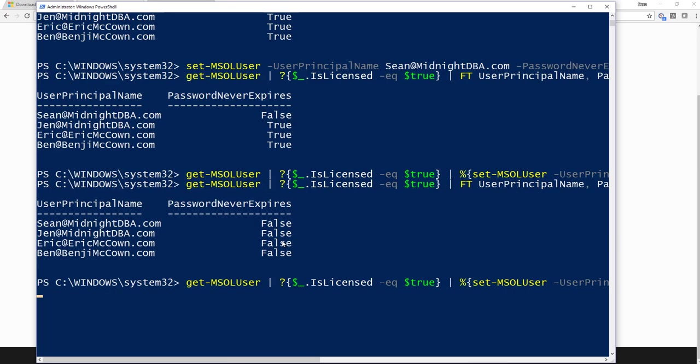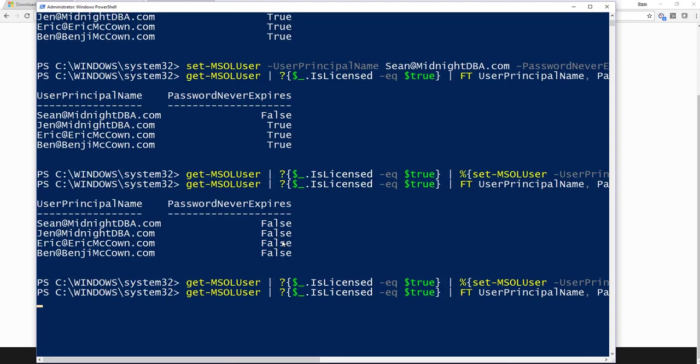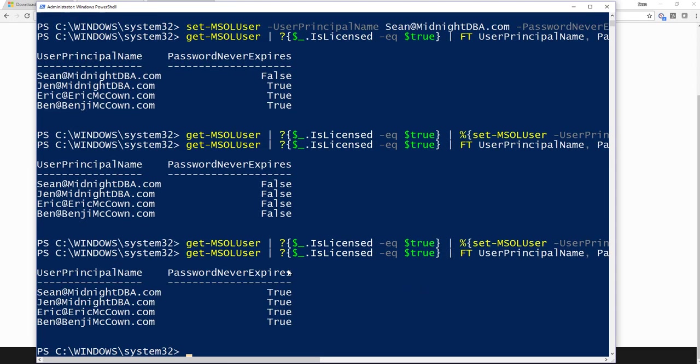There we go. And now if I take a look at that one more time, you can see they're all set to true. And that is how you set a user password to never expire in Office 365. I hope this helps.